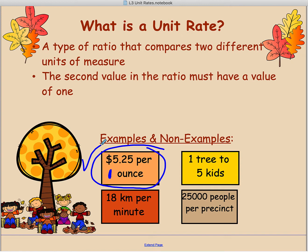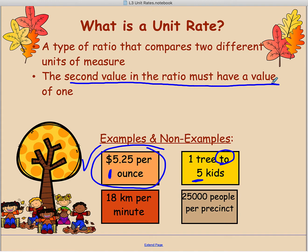Let's look at the one in yellow. It says one tree to five kids, and remember the word 'to' separates the two parts of the ratio. The second part of the ratio is five, but we said the second value must have a value of one. So this is not a unit rate.